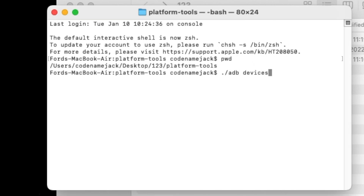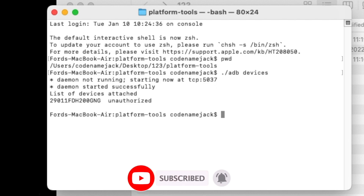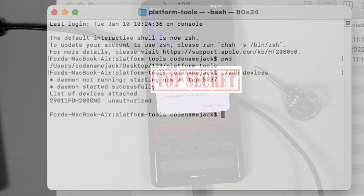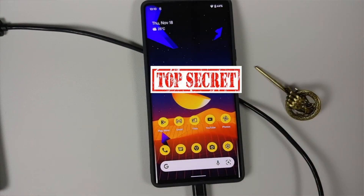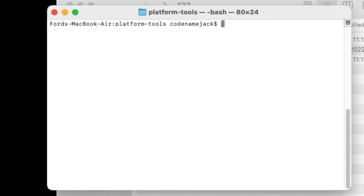The first command we're going to execute checks whether our device is detected in ADB mode. Mac and Linux users using Terminal need to add './' before the command; Command Prompt users do not. Press Enter and the ADB daemon will start. You may see 'unauthorized' — that's because your phone needs a prompt to allow USB debugging. Check that box and tap Allow. Execute 'adb devices' again and the device will no longer be unauthorized; it will show as 'device'.